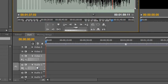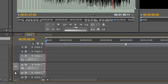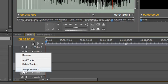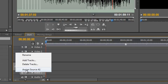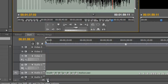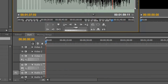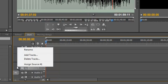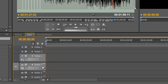If I wanted it on track two, I could target it by selecting the track, then right clicking and going to assign source A1, then clicking insert and there it goes. That's a bit of a faff for me, so I'm going to Control+Z to undo that, untarget the track by clicking on it, then reassign source one to my track and just drag it down.